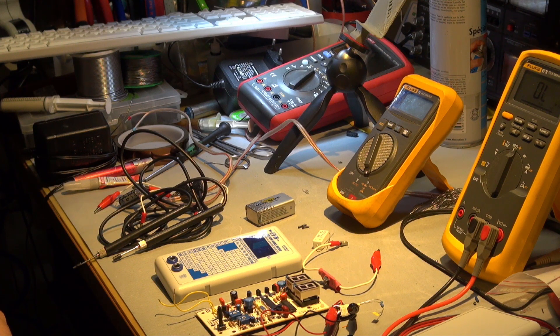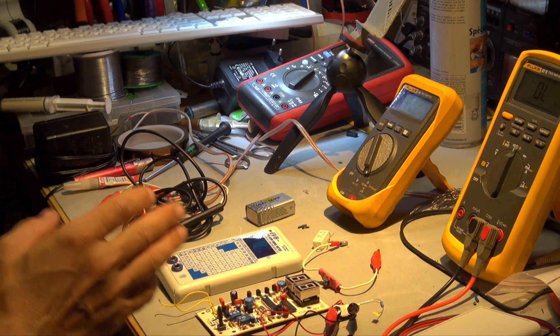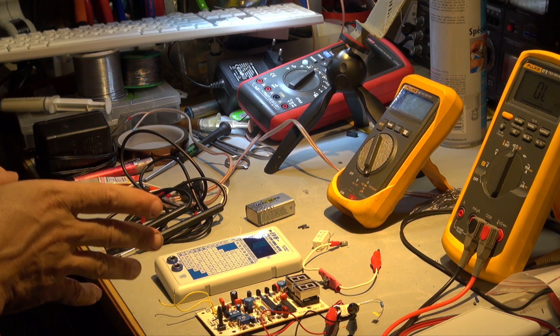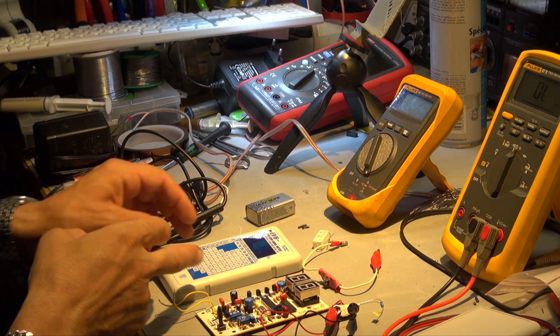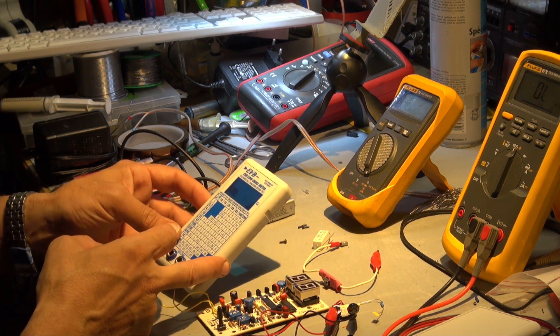Hello YouTube, this is Alexander again. Today I want to talk about a device I purchased from Portugal, from EVB Electronics.